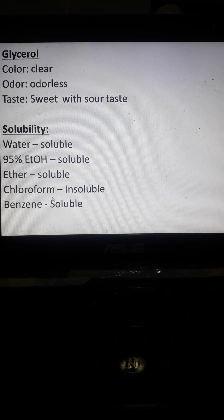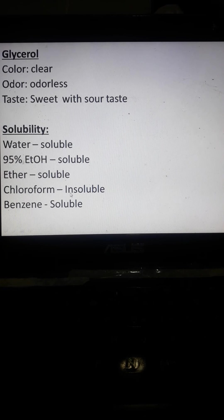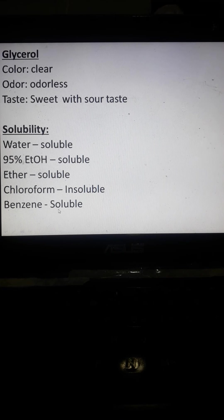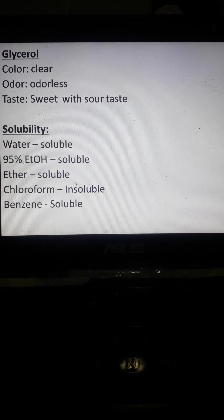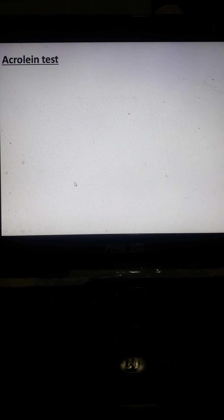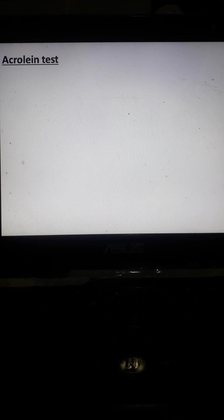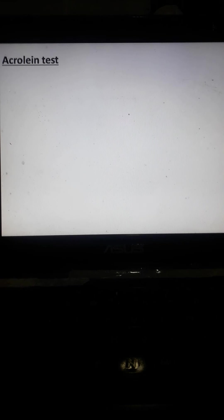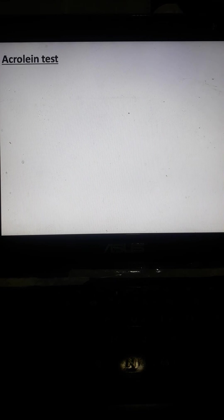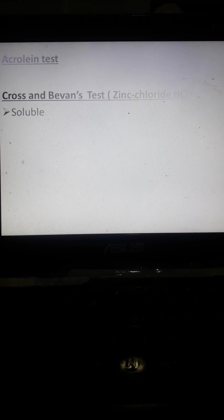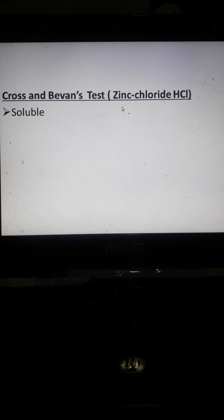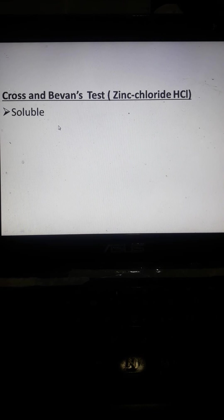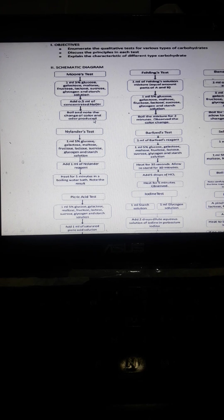Ether, chloroform. So, sa chloroform class, insoluble yung glycerol, but in benzene, that is soluble. Ito yung tuwag na acrolein test. So, sa acrolein test class, usually, we have the formation of gano na gano, yung tuwag natin na dehydrating agent. Closed and debands, using chloride test, soluble siya.